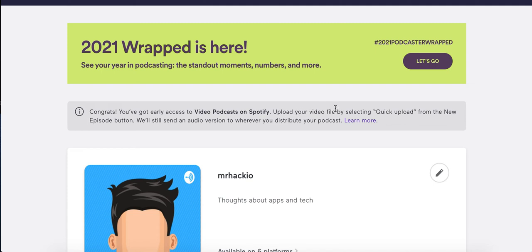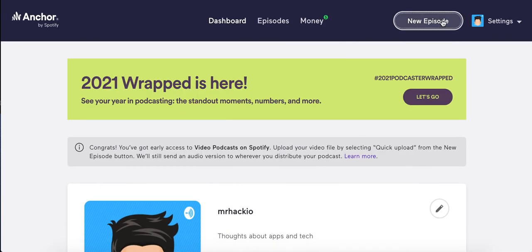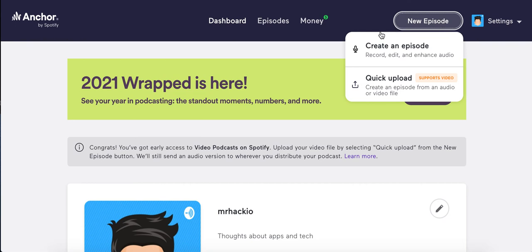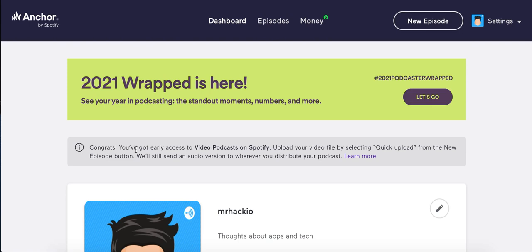When you get accepted, basically when you create a new episode, you can upload a video file to Spotify, and in Spotify podcasts it will show up as a video. Congrats, you've got early access to video podcasts on Spotify. Upload your video file by selecting quick upload from the new episode button.